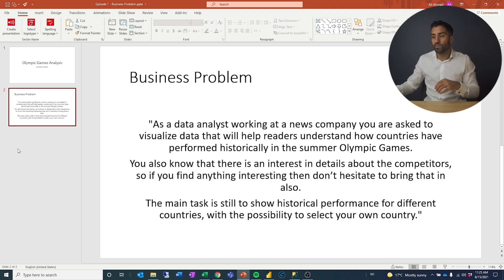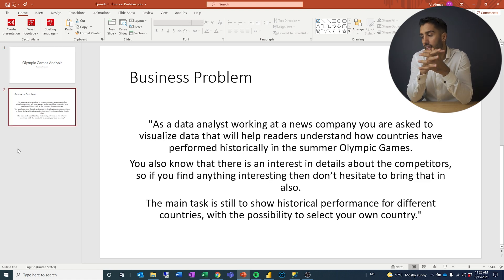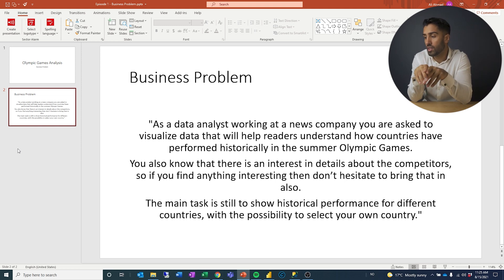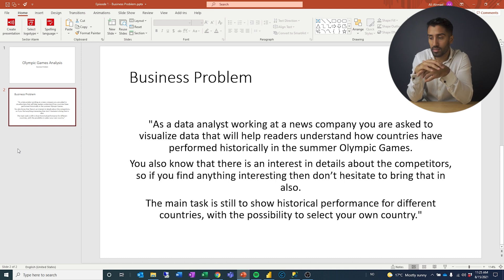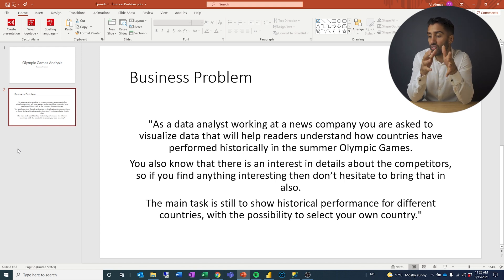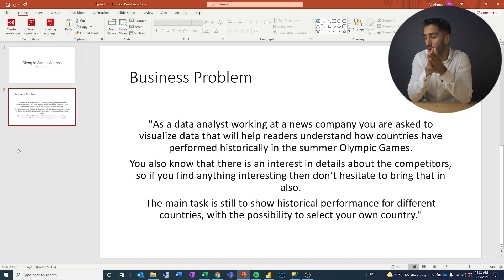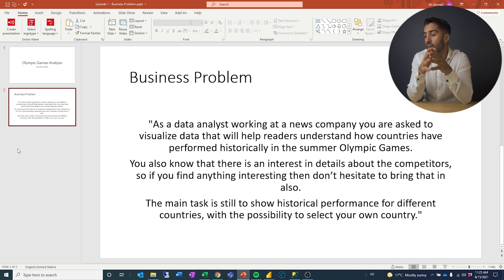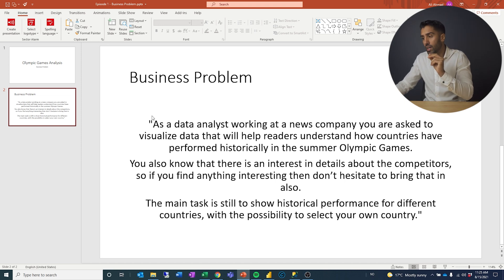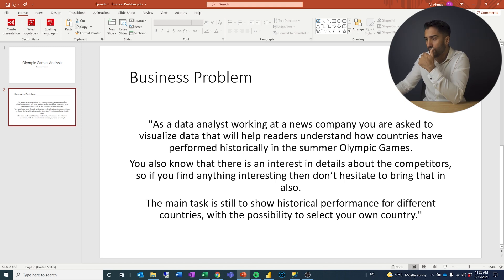Let's read through the business problem. As a data analyst working at a news company, you are asked to visualize data that will help readers understand how countries have performed historically in the summer Olympic Games. You also know that there is interest in details about the competitors, so if you find anything interesting, don't hesitate to bring that in. The main task is still to show historical performance for different countries with the possibility to select your own country.